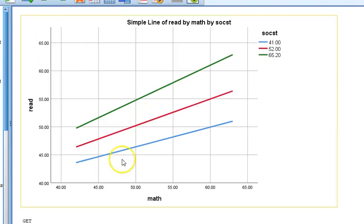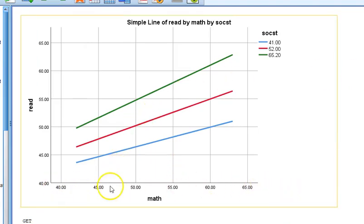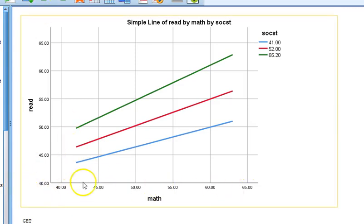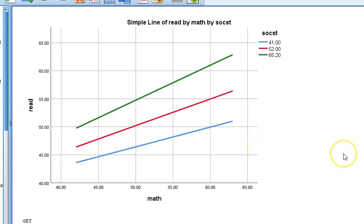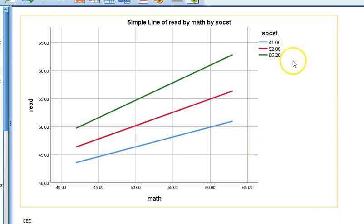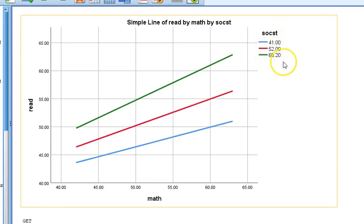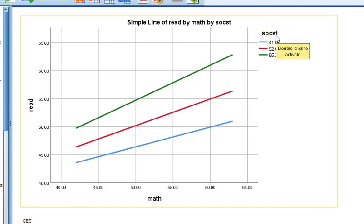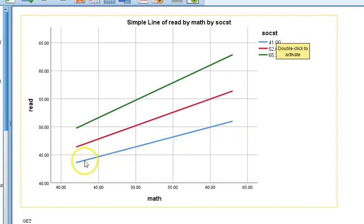Let me show you. What you want to do is you want to show the effect of math on reading, so this shows that as the math scores increase, reading scores increase. That is what our model is telling us, but it also shows us how this is different for different levels of social studies.